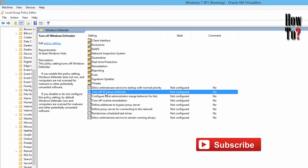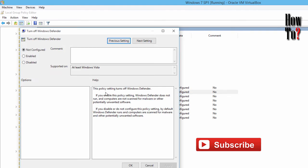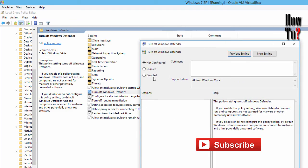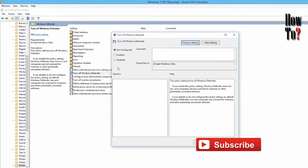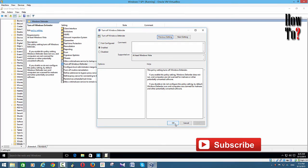Here you can see 'Turn off Windows Defender' — this will turn off Windows Defender forever. Double-click that and it will bring up a new window where you can enable or disable this. This policy setting turns off Windows Defender. If you enable this, it will turn off Windows Defender forever and Windows will no longer turn on Windows Defender automatically. So enable this and click Apply, then click OK.